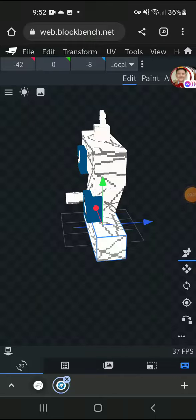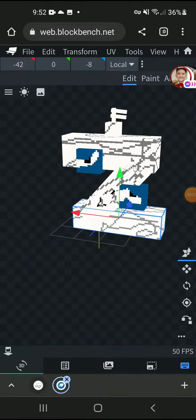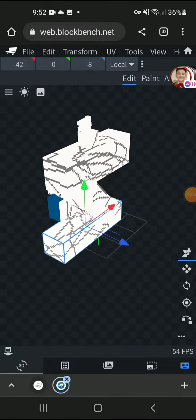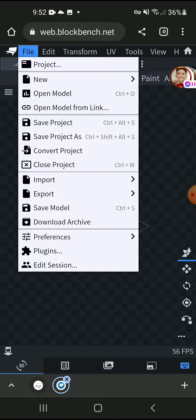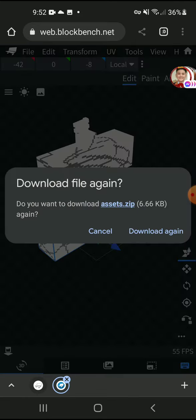Let me show you how to download your Blockbench model. First, you've got to go to Files and find Download Archive and press that.